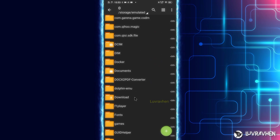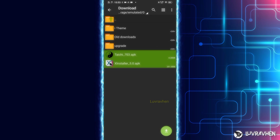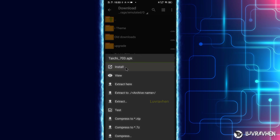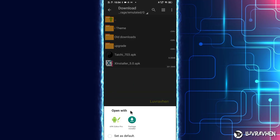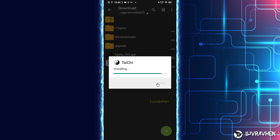Next, go to your downloads and make sure you have downloaded these two apps before continuing. If you have them already, let's go. First, install the first application — I'm not sure how to say its name, so let's just call it the Magic app. Click done.